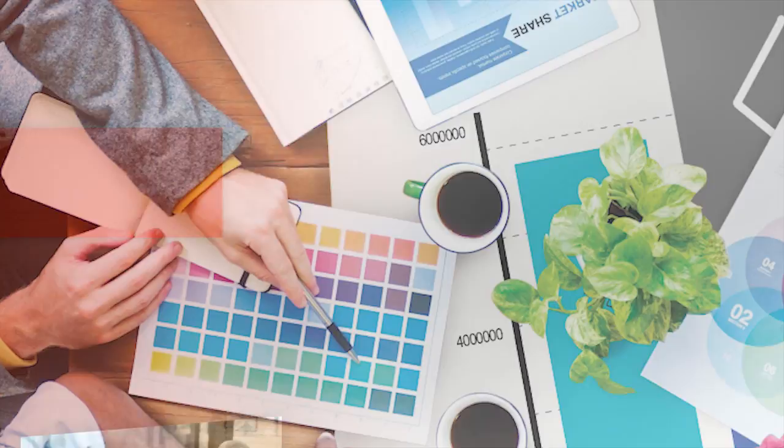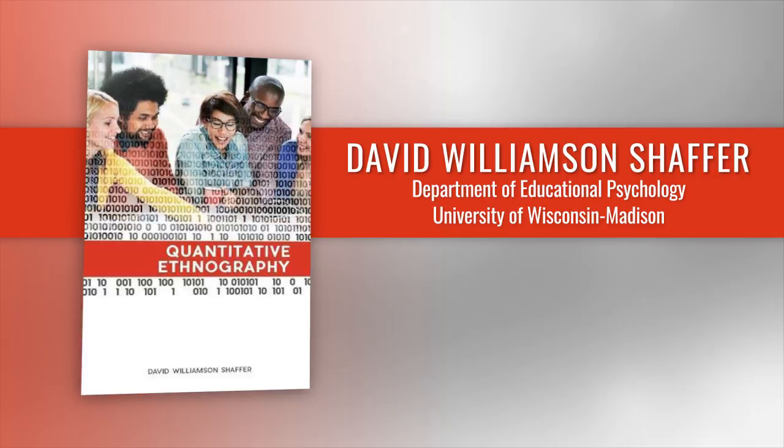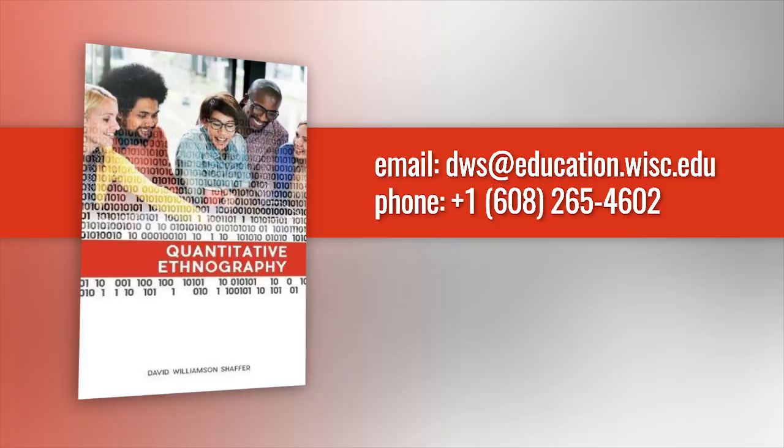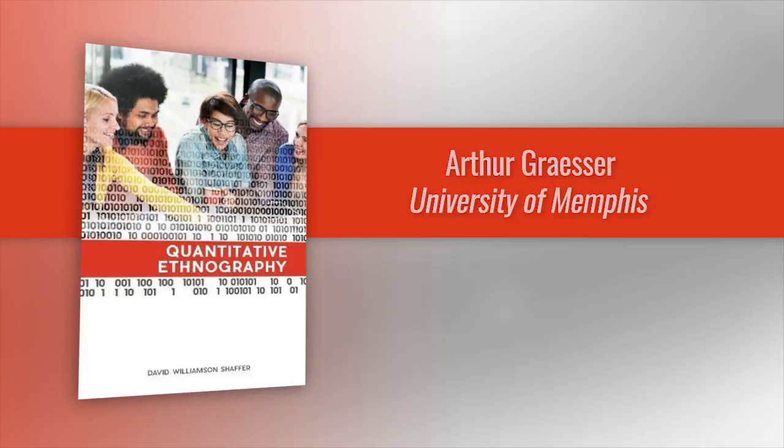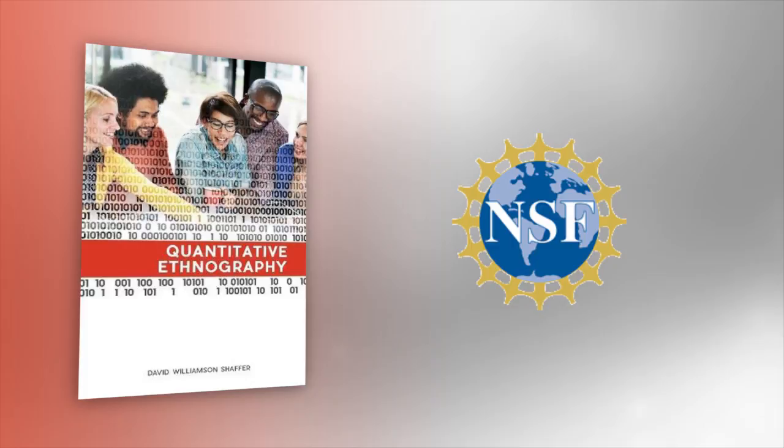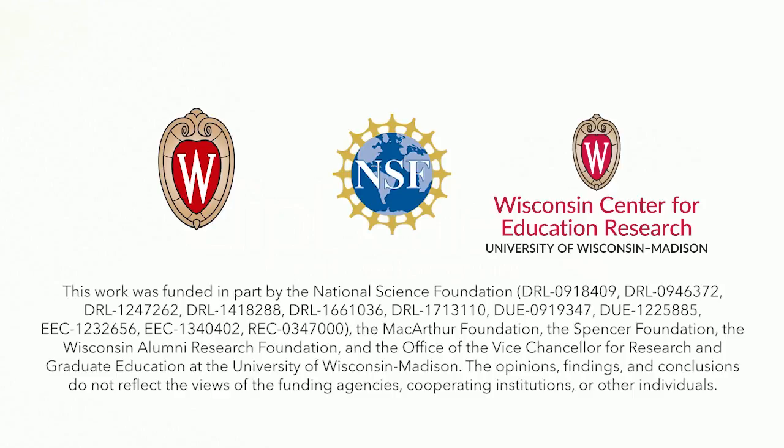The researcher for this article is Professor David Williamson Schaefer, PhD, Department of Educational Psychology, University of Wisconsin Madison, USA. Professor Williamson Schaefer can be contacted by email at dws at education dot wisc dot edu, telephone plus one 608-265-4602. Key collaborators include James Gee, Arizona State University; Arthur Graser, University of Memphis; Morton Misfeld, Alborg University; Dragan Gasevik, University of Edinburgh. Funding was provided by the U.S. National Science Foundation. This SciPod was brought to you from the Scientia series. To hear more, download our app or go to www.scipod.global.